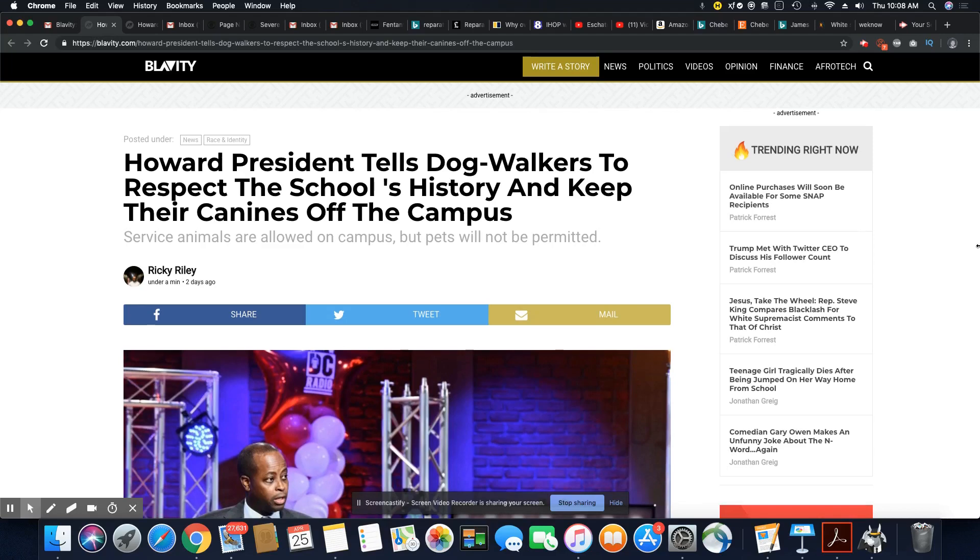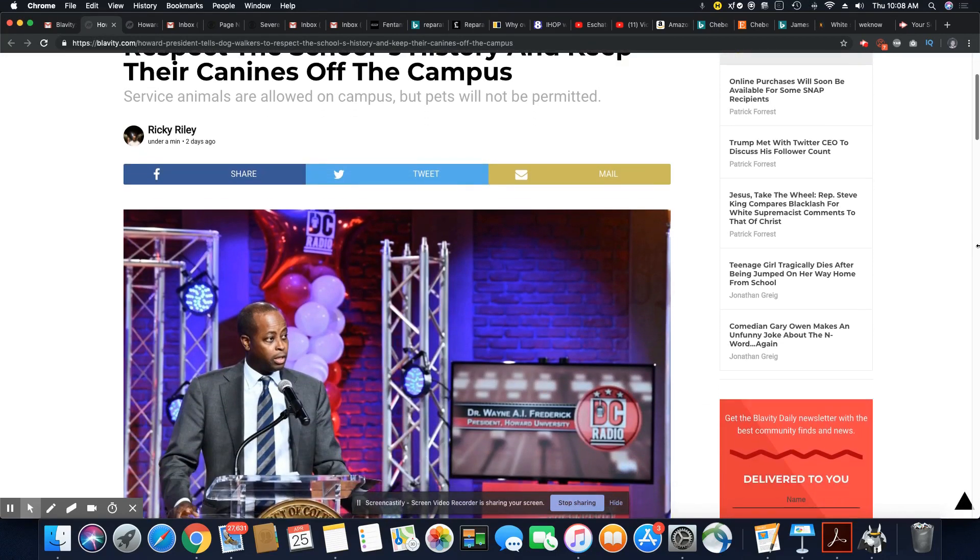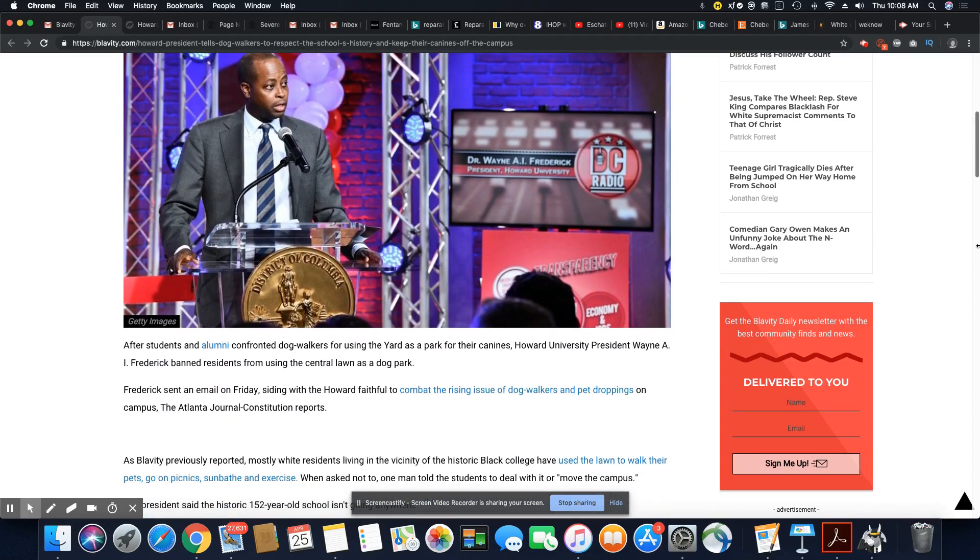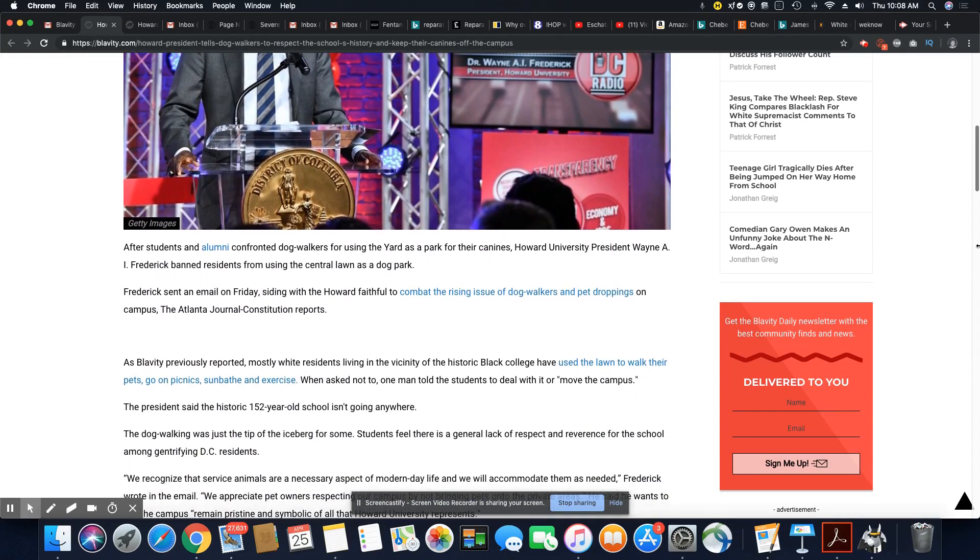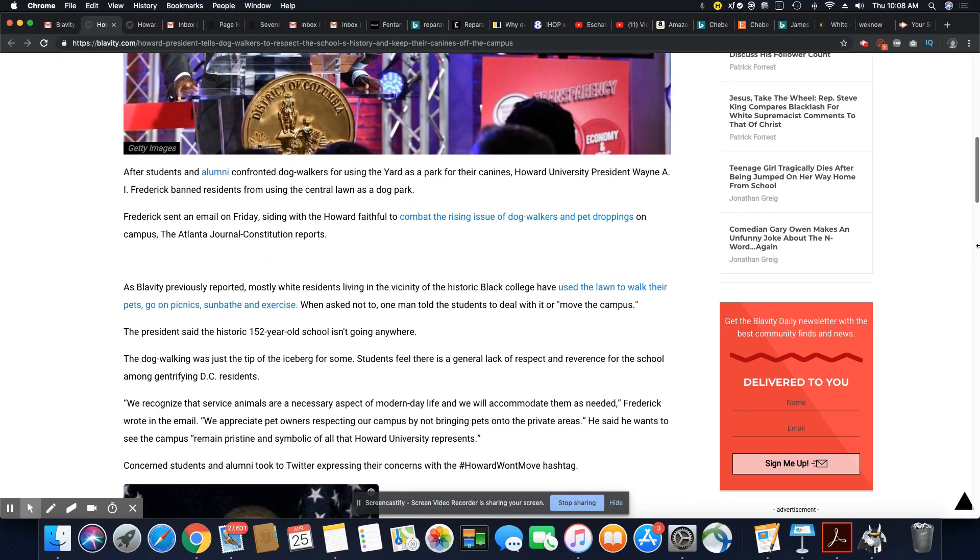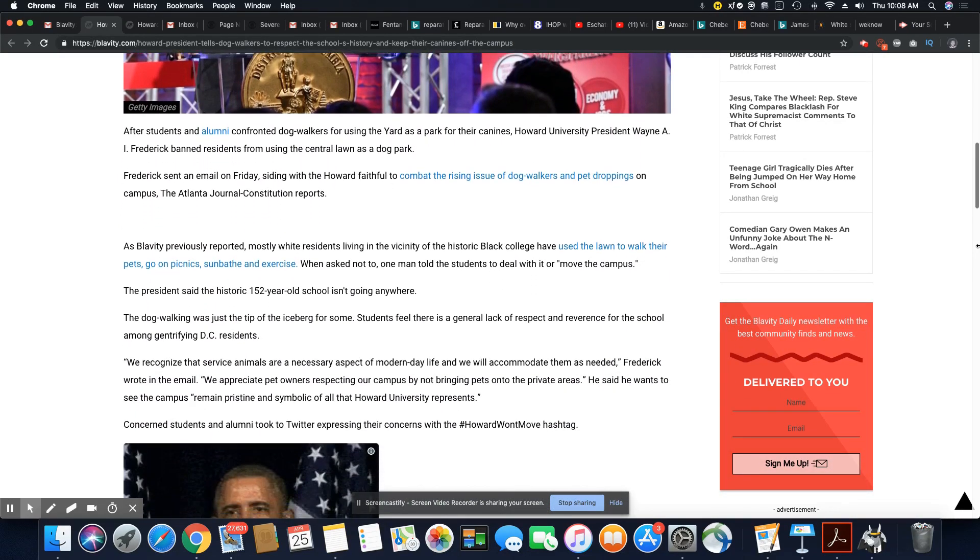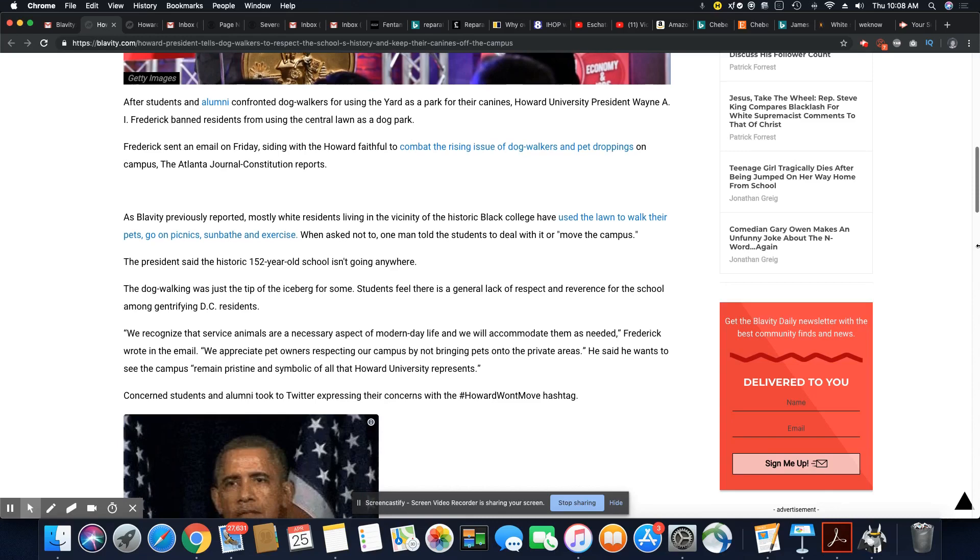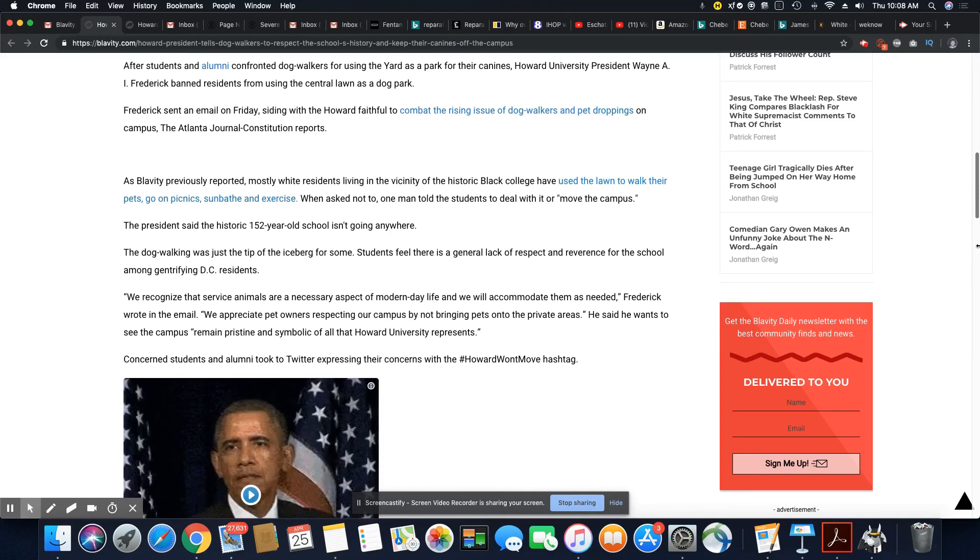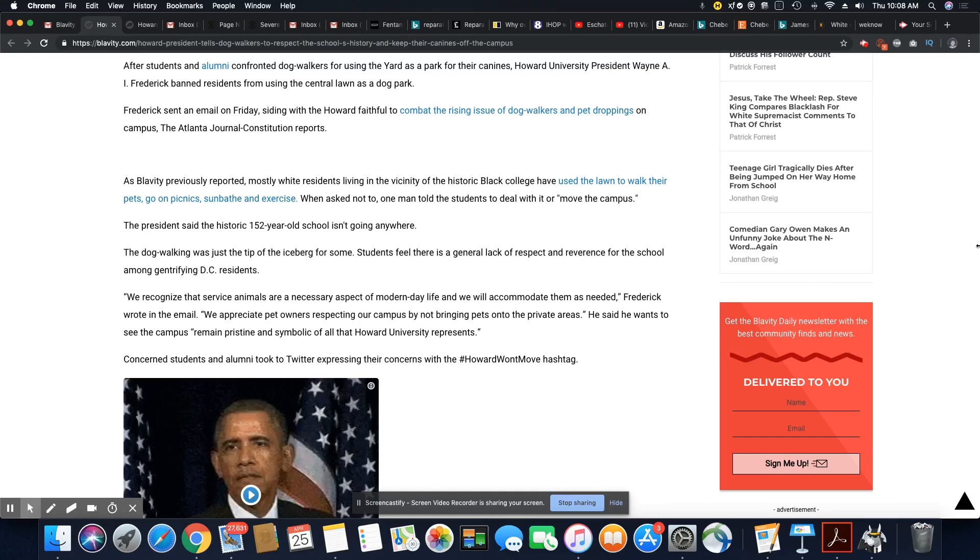This story came out on the 23rd of April after students and alumni confronted dog walkers for using the yard for their canine. Howard University president Wayne A.I. Frederick banned residents from using the central lawn as a dog park. Exactly.